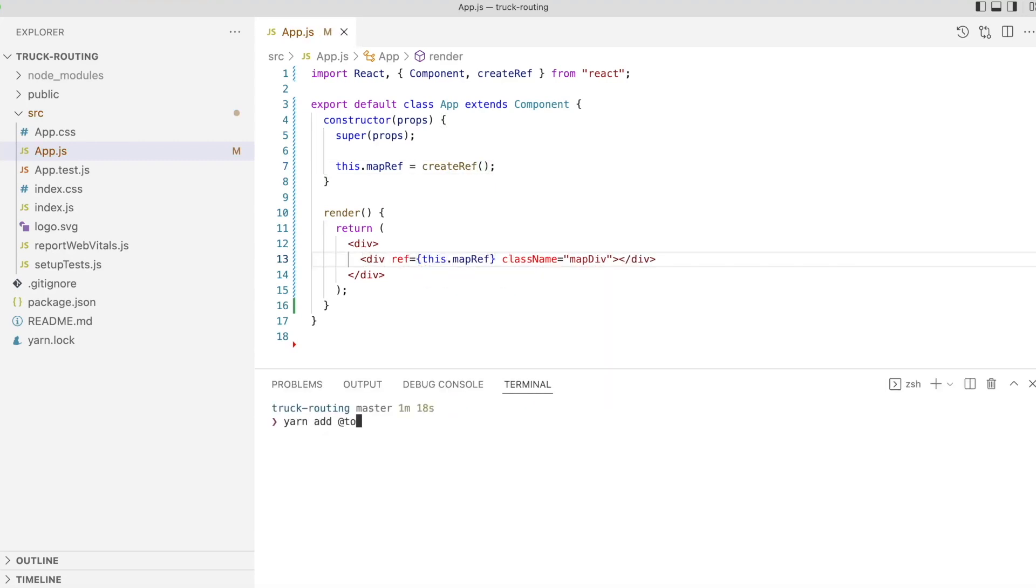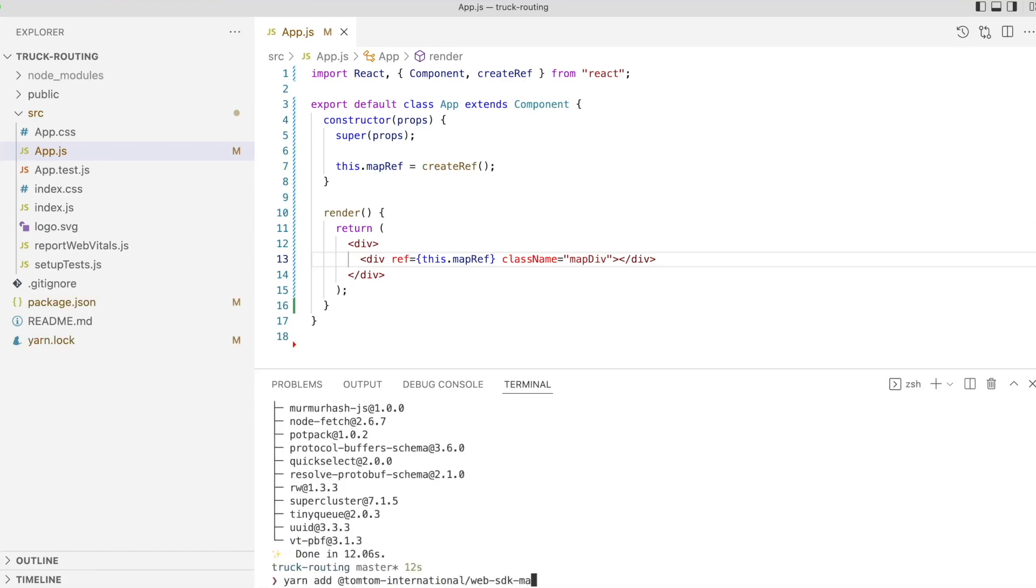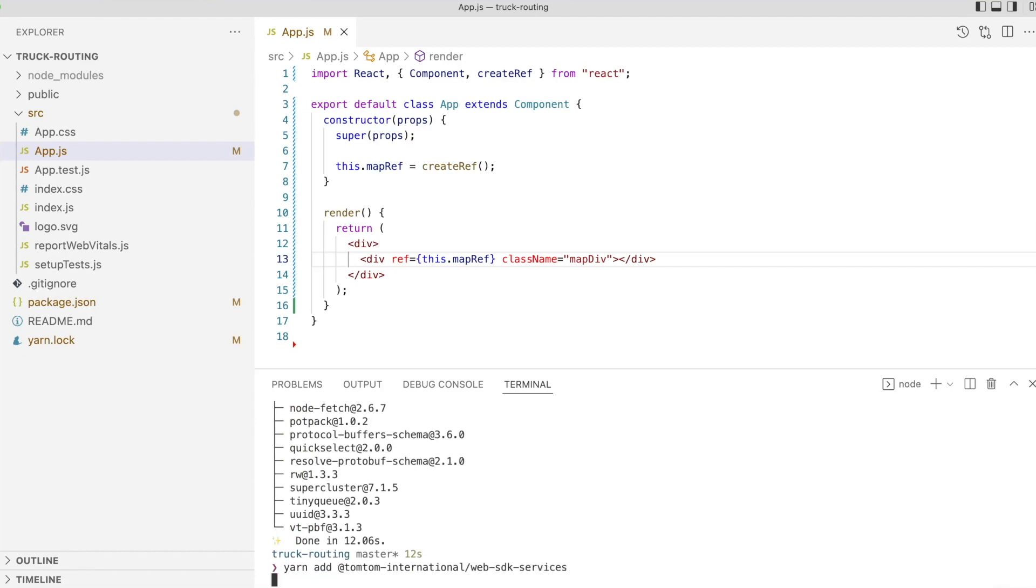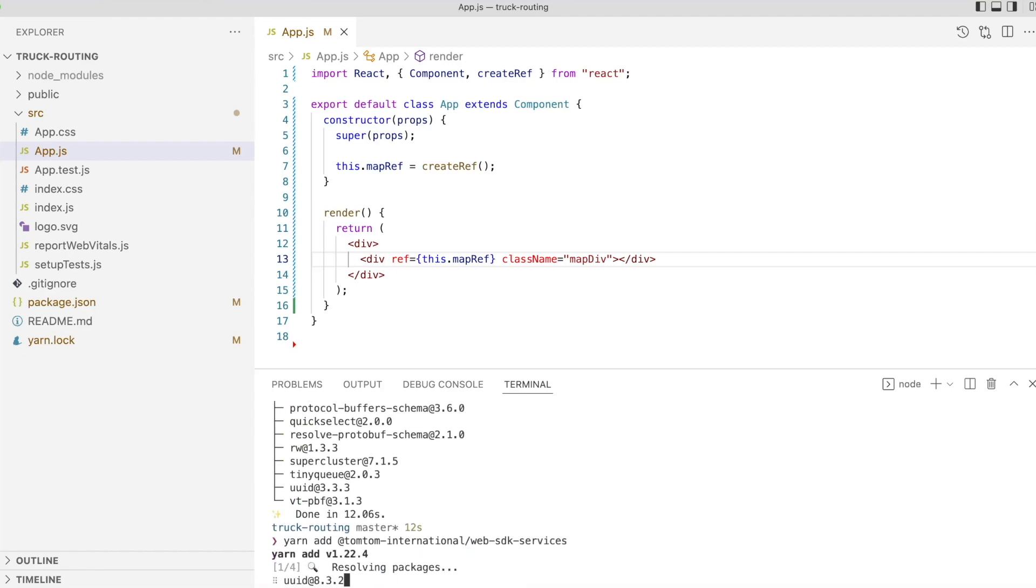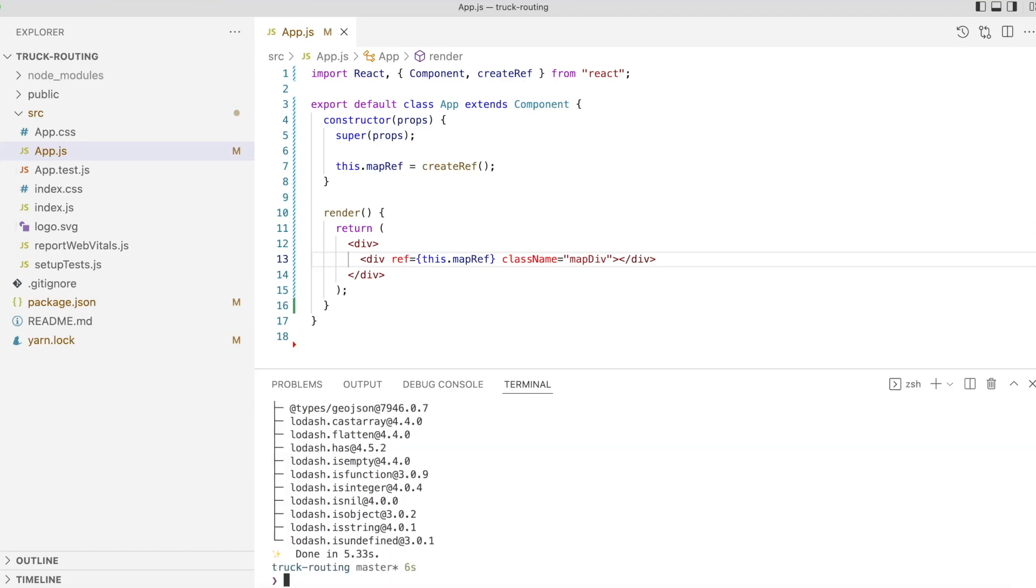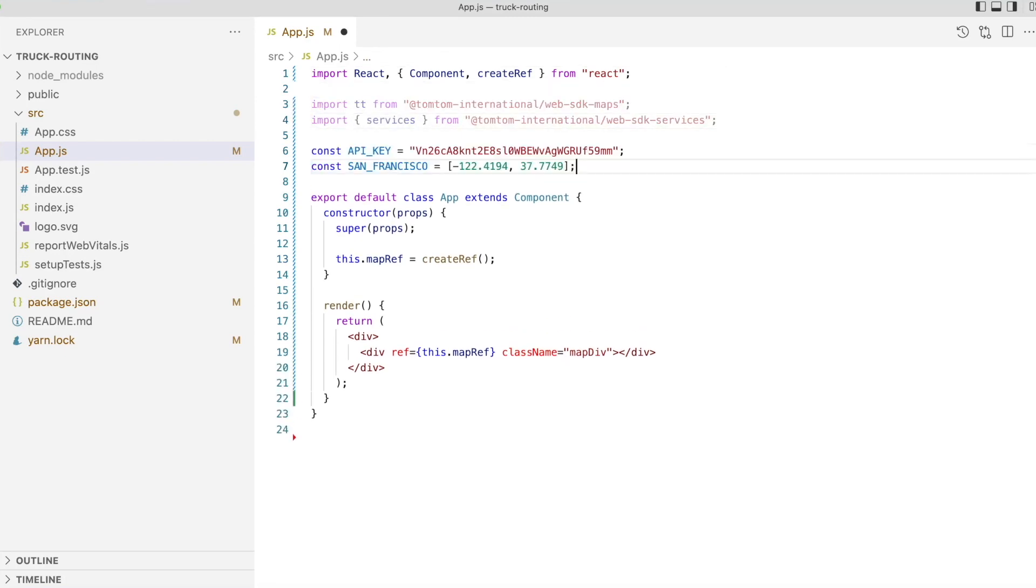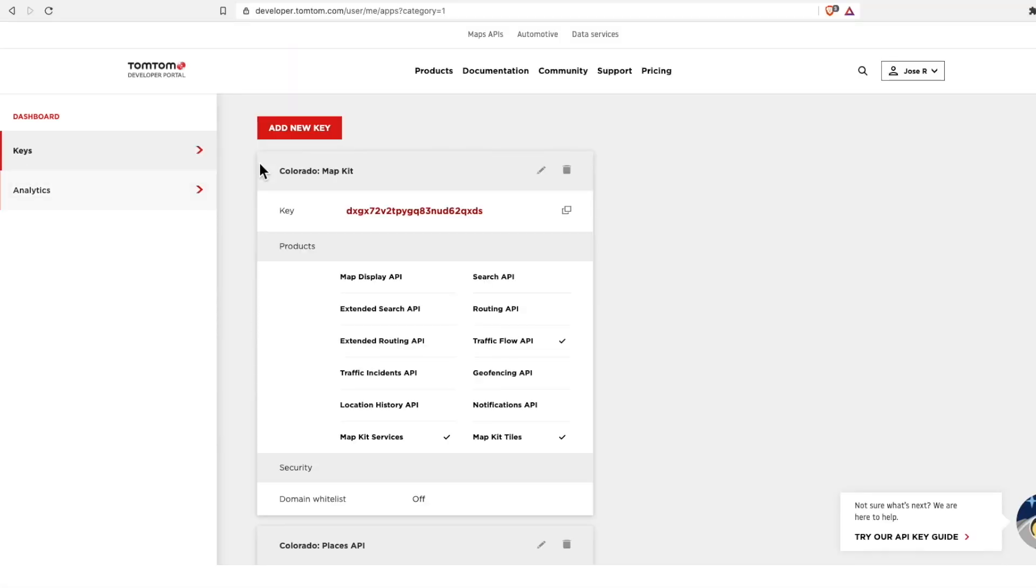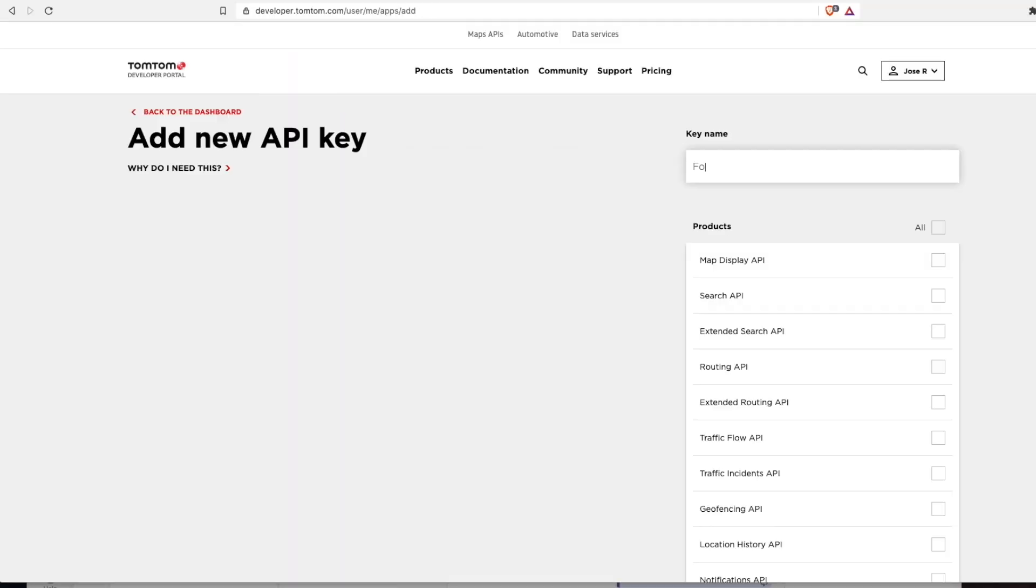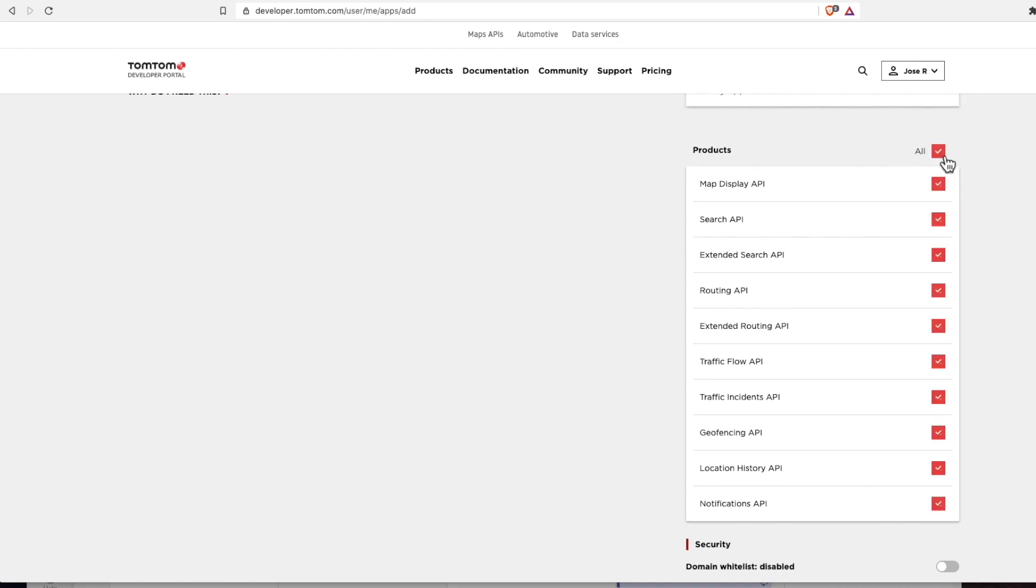We'll return to the terminal and add the TomTom Web SDK and Web SDK services packages to our project using yarn. In our app component, we'll import the packages we just added. I'm going to define a couple of constants for the API key and map start location. You can get an API key by signing up for an account on our developer portal.